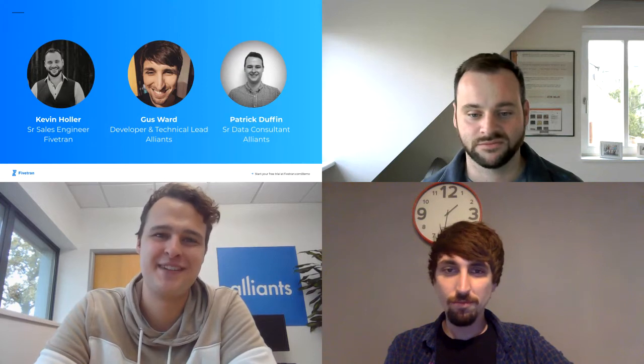We're going to be talking about Fivetran and Alliance — programmatically powering your data integration. I'm covering a bit about what Fivetran is and then going into some of our API architecture and some real-life use cases. But before we get into the nitty-gritty, let's kick off with a round of introductions. I'm joined by Gus and Patrick from Alliance. I'm a senior data consultant, and Gus is a developer and technical lead on the product we're going to be talking about today. My name is Kevin, I'm a senior sales engineer at Fivetran — I come from a data background and had a small data consultancy before joining Fivetran.